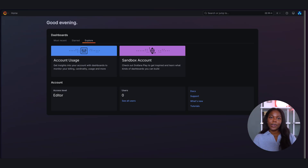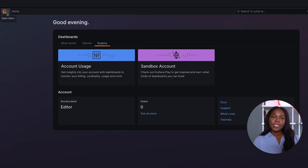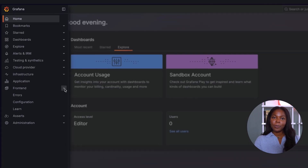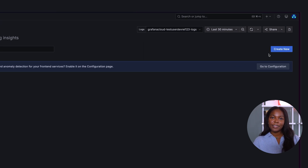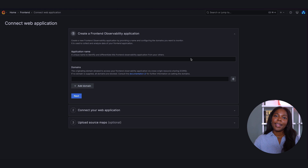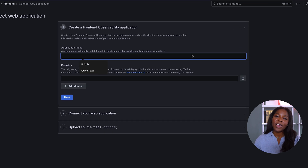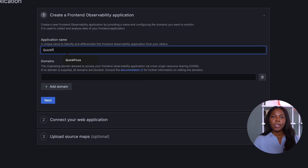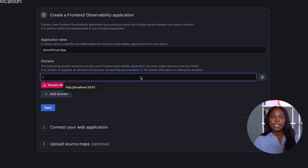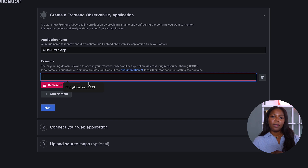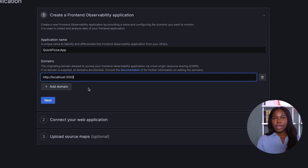We'll start by creating an application in Grafana Cloud. Sign into your Grafana Cloud instance. On the homepage, visit the left navigation panel and click front-end. Now we are on the Grafana Cloud front-end observability page. We will click create new. Next, we see a form that allows us to start configuring our application. We will fill out the name — for this video, we will choose QuickPizza app. Next, we will choose our domain name. QuickPizza is running locally on localhost 3333, so that is what we will add to this section.